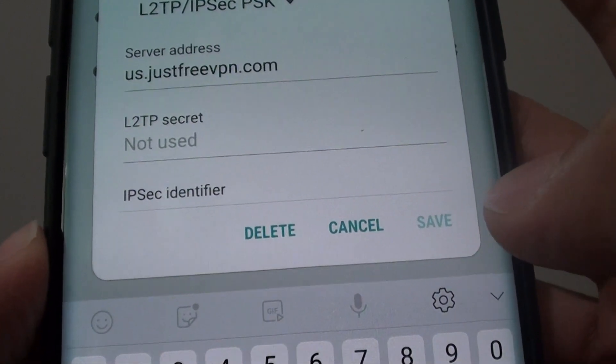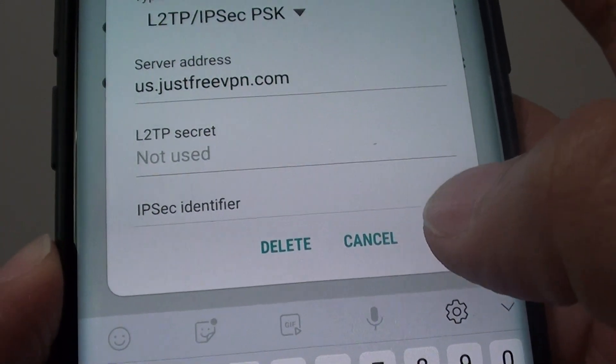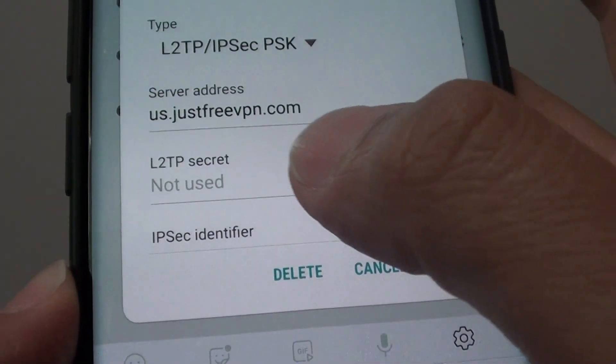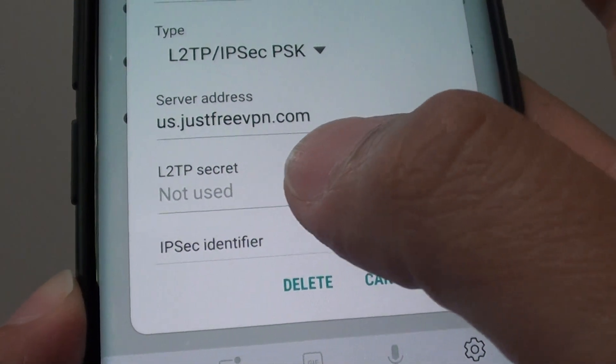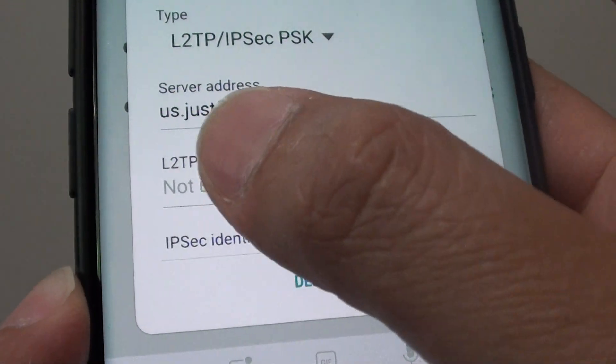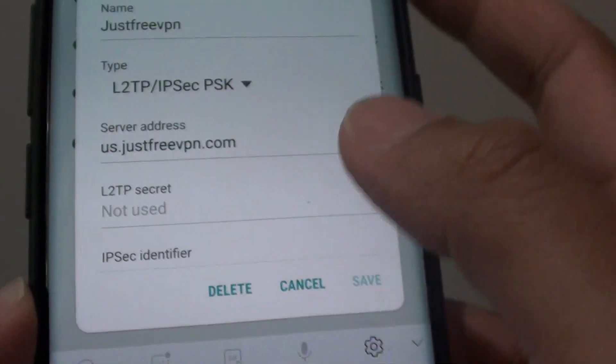How to fix the problem with the save button being greyed out when you are trying to connect to a VPN using the L2TP protocol.